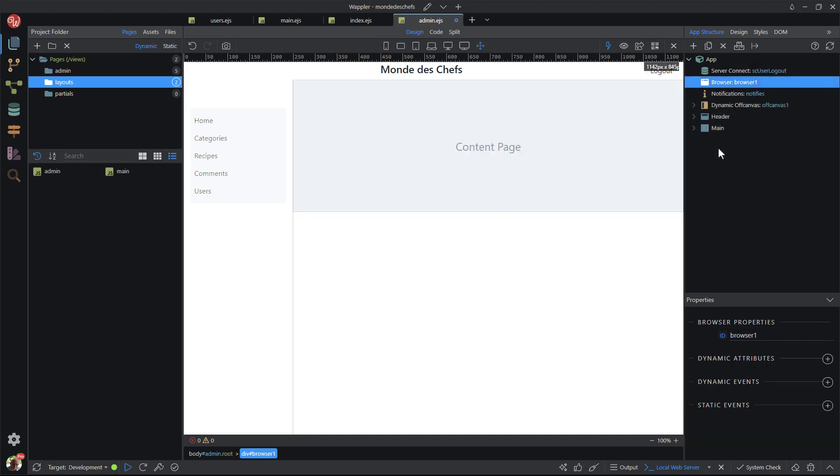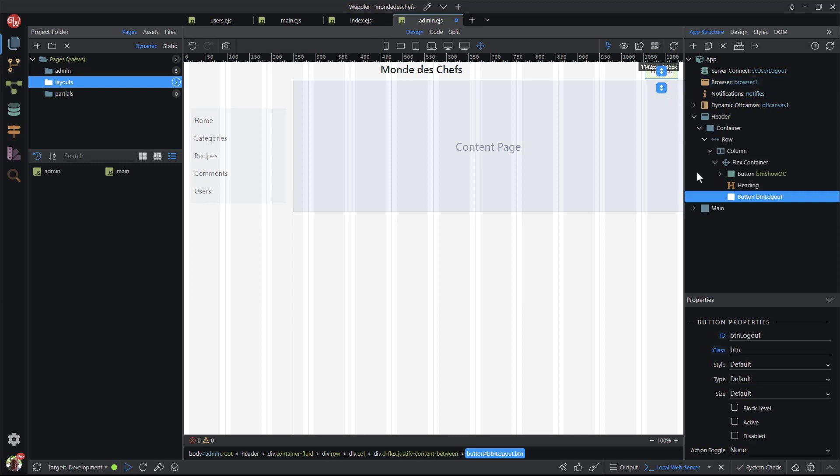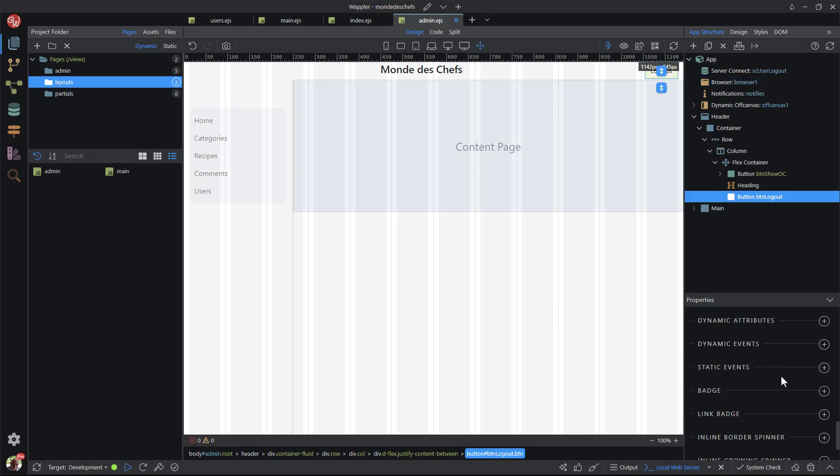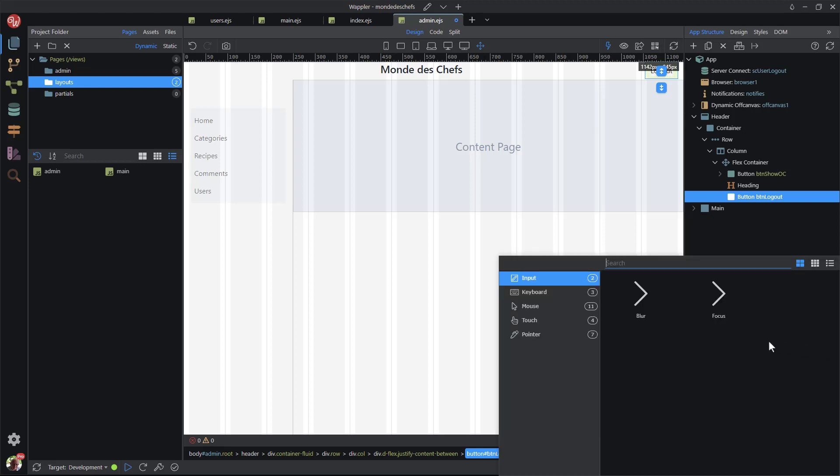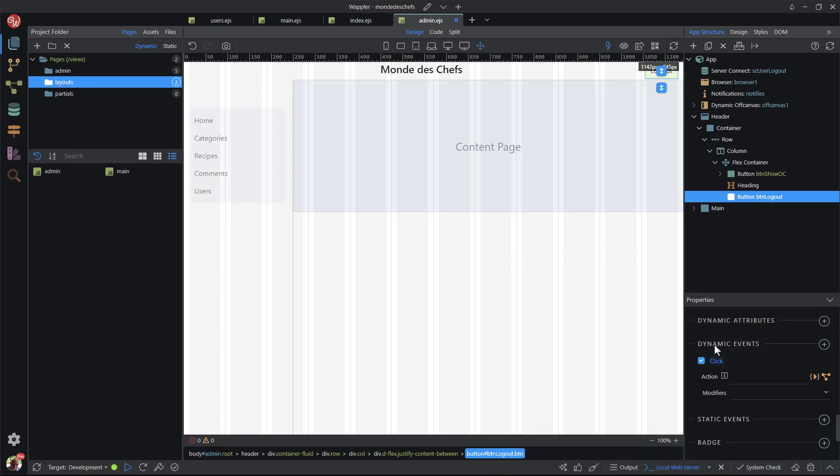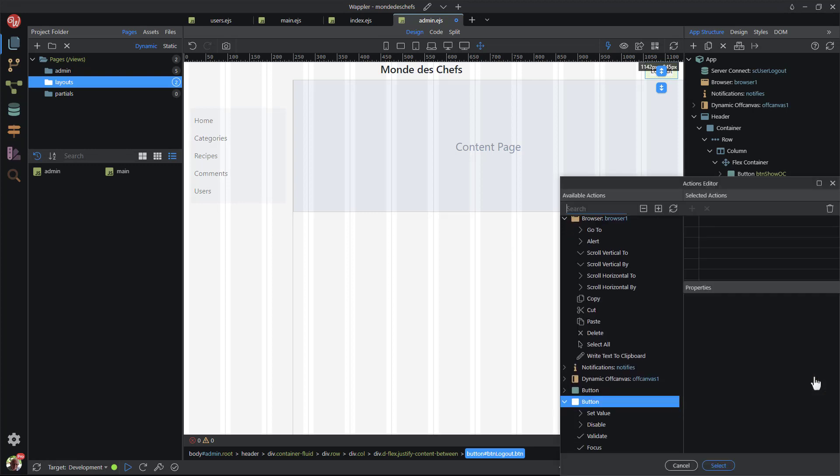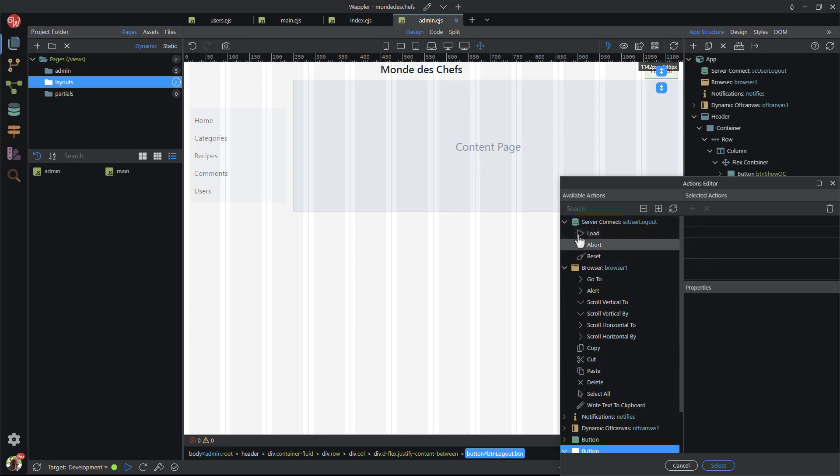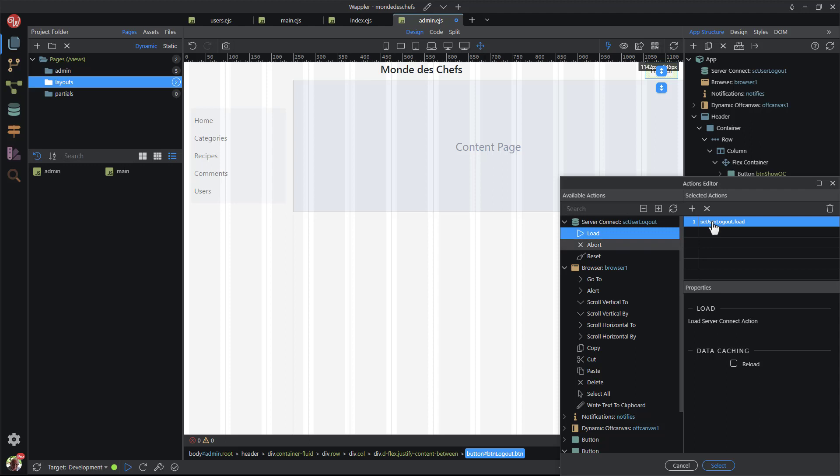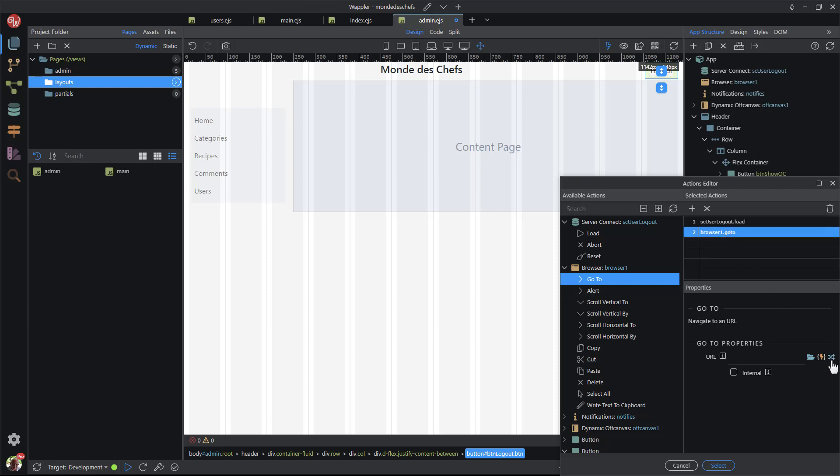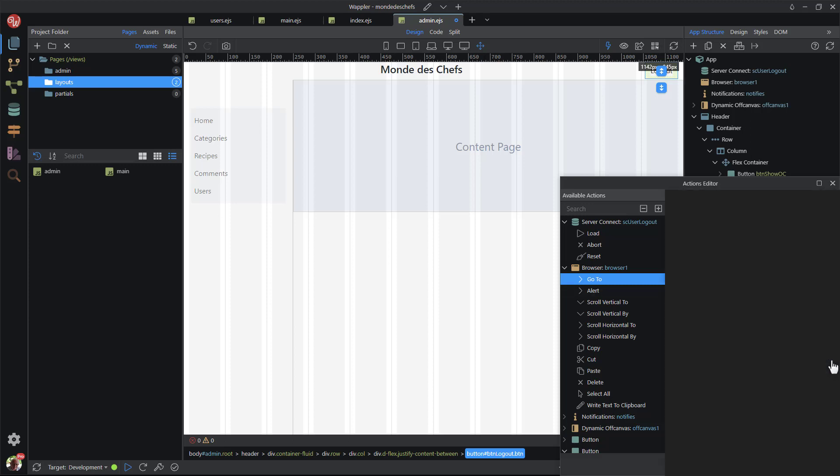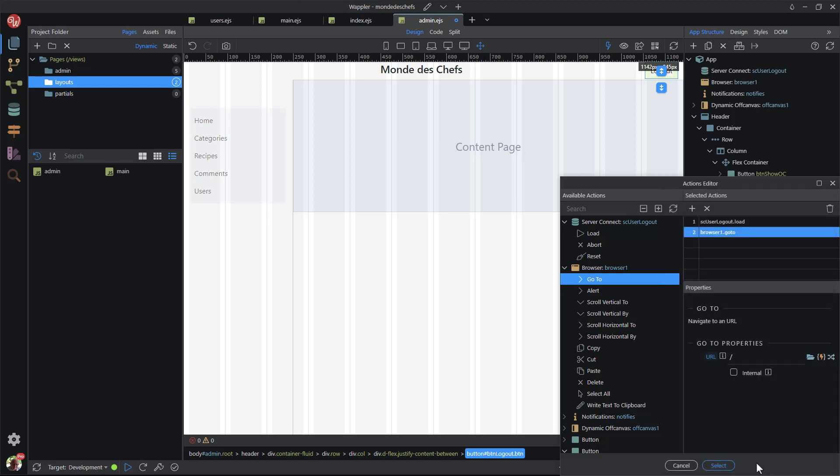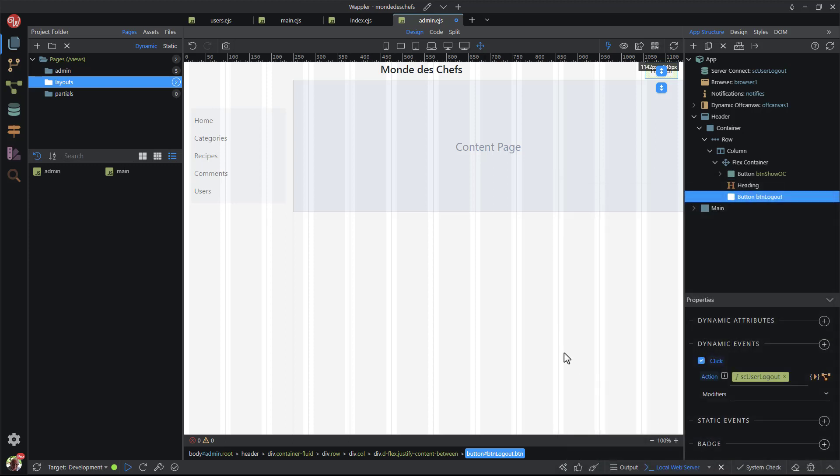Now to attach the function and component to the logout button. This is done by selecting the button in the properties panel, scrolling down to dynamic events. Here I add a mouse on click event. For the action, I load the user logout function. I also add the browser go to component. In the go to properties panel, I hit the router picker button and select the user module default page. I close the dialogs and save the admin layout page.